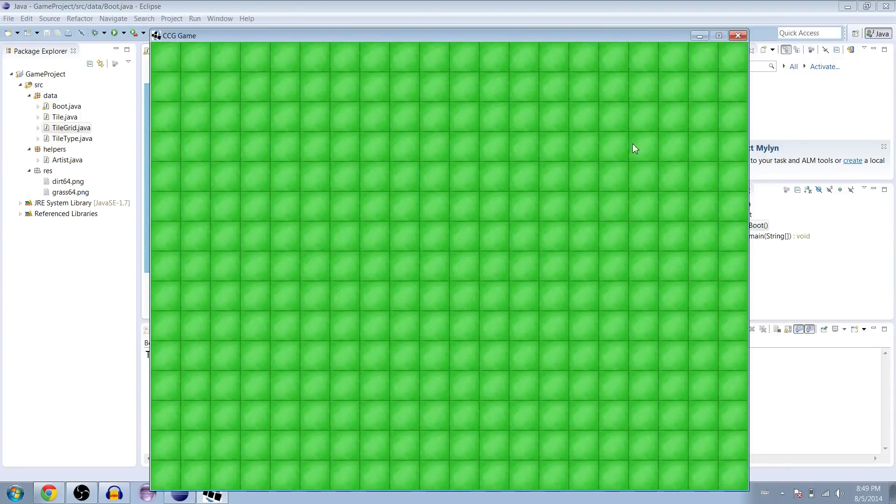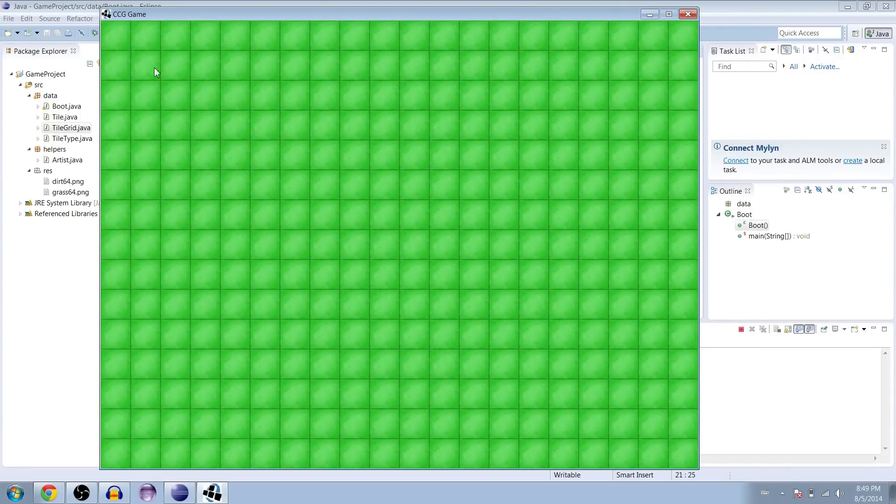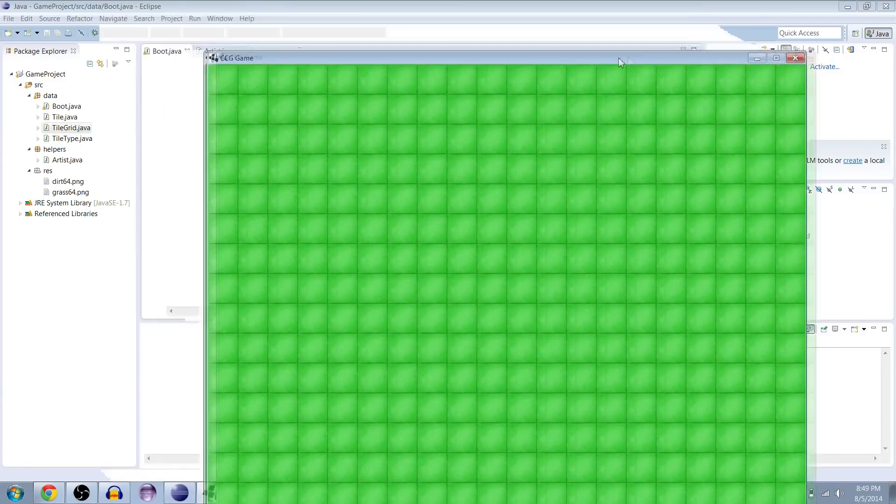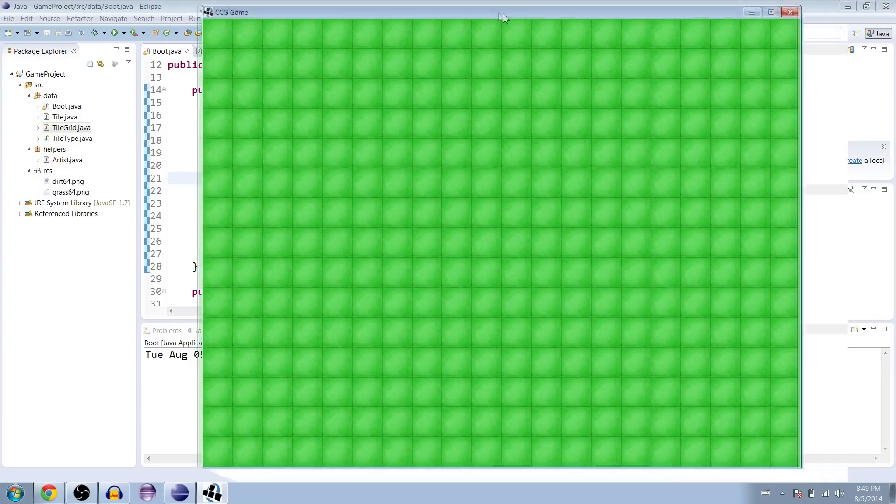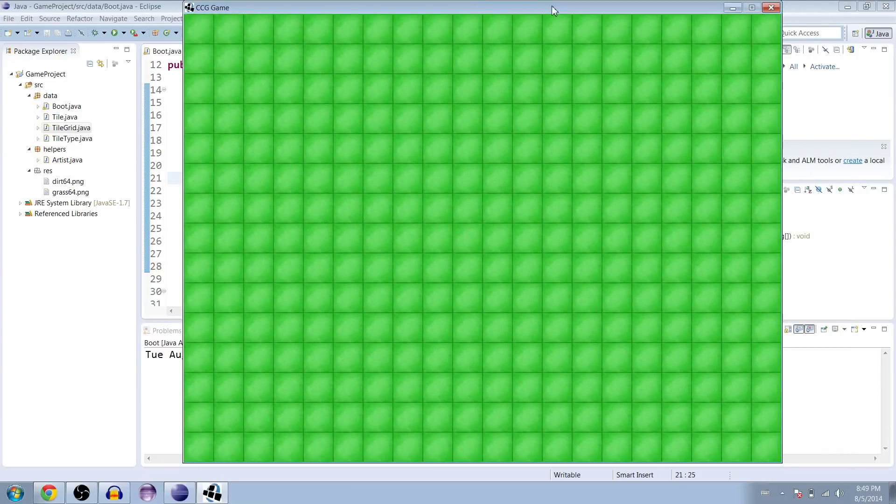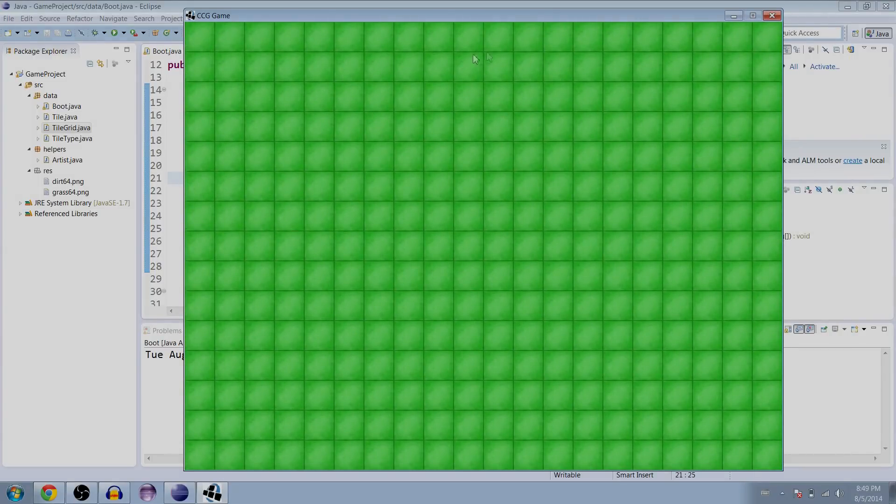All right, sweet. Looks like it worked. So we managed to populate the entire screen with our tile grid. And what we're going to do next time is start working on a way to edit it and make custom maps. So thanks for watching.